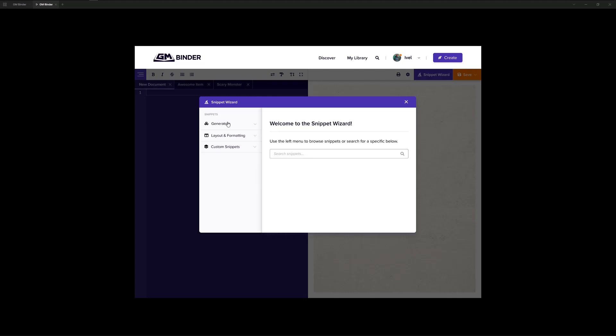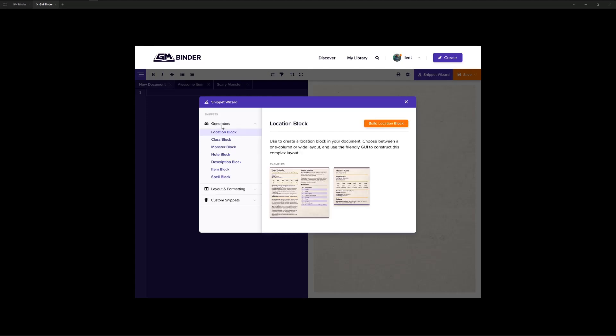The screens that I have up on the screen right now are mockups. They are a work in progress and will certainly evolve as we continue to build out this platform. But to give you an idea of what we're talking about here, this is a new snippet wizard. We intend to categorize some of the snippets within the platform to make them easier to find, as well as create generators for them.